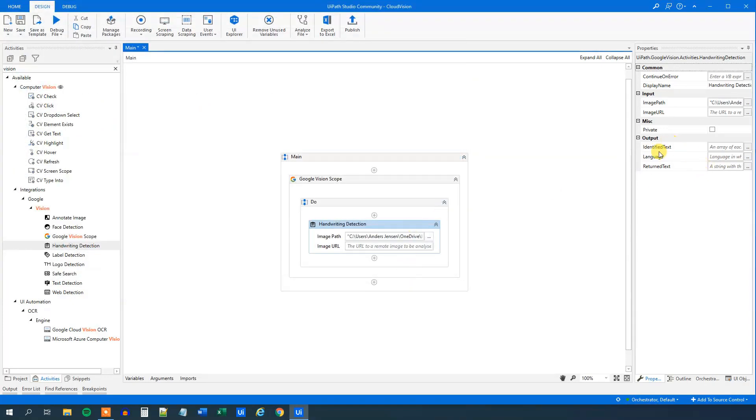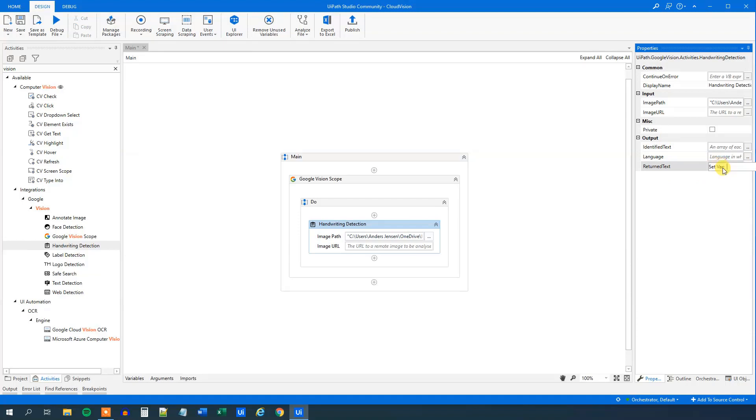Then we need to specify the output, that will be a string. So control K, str, call it text, like this.